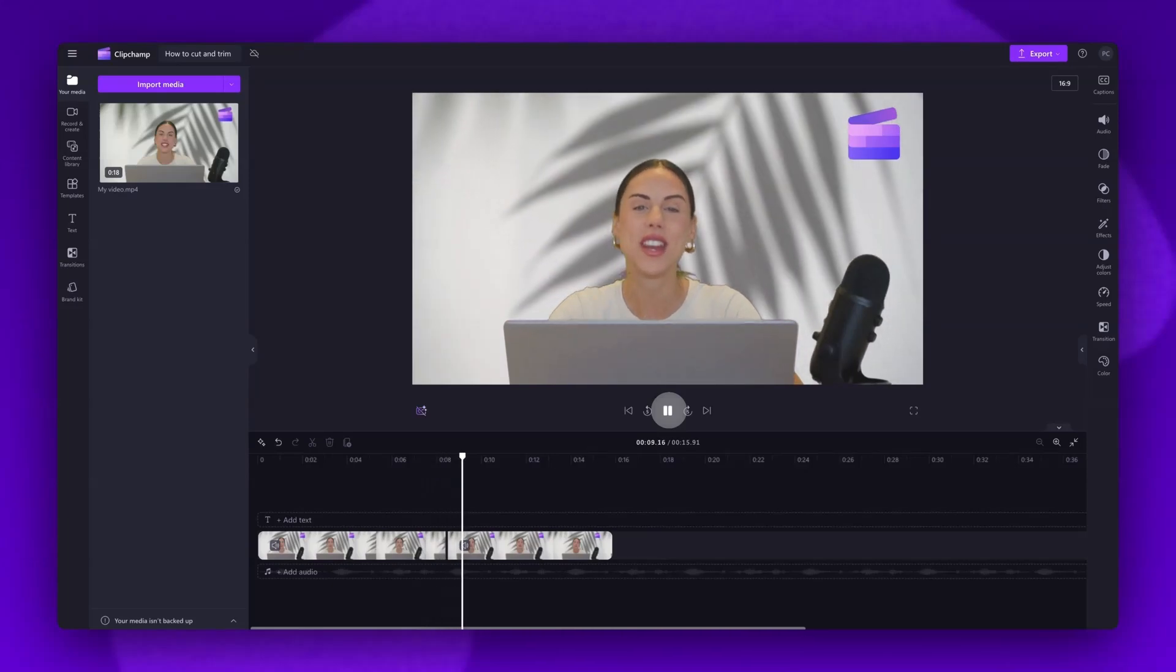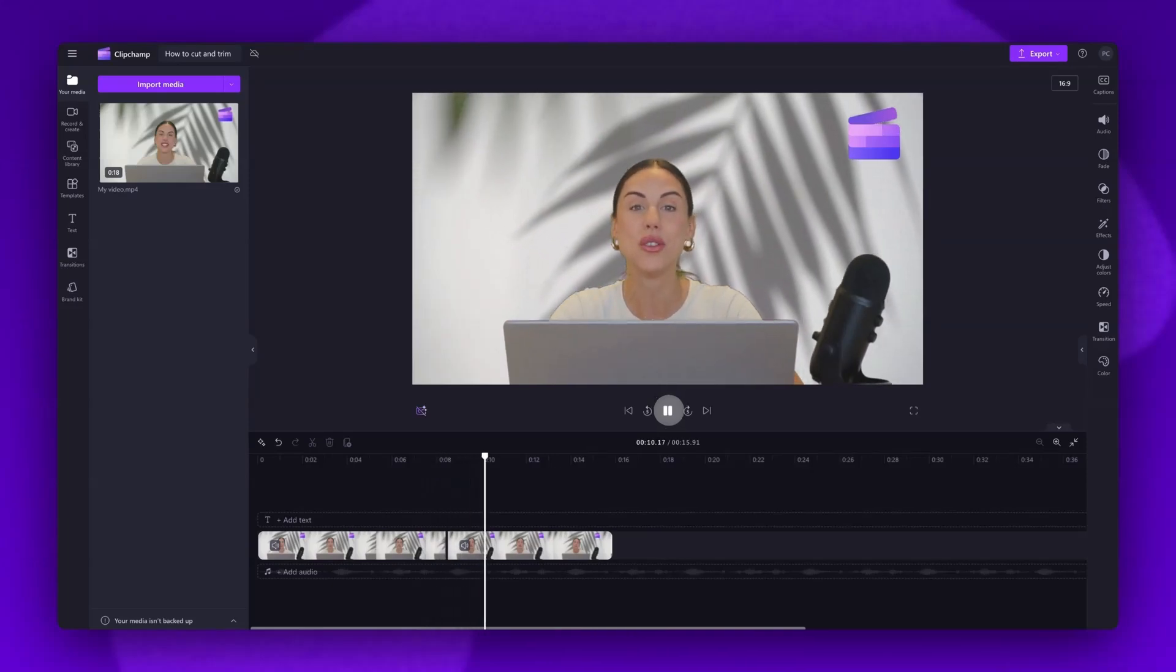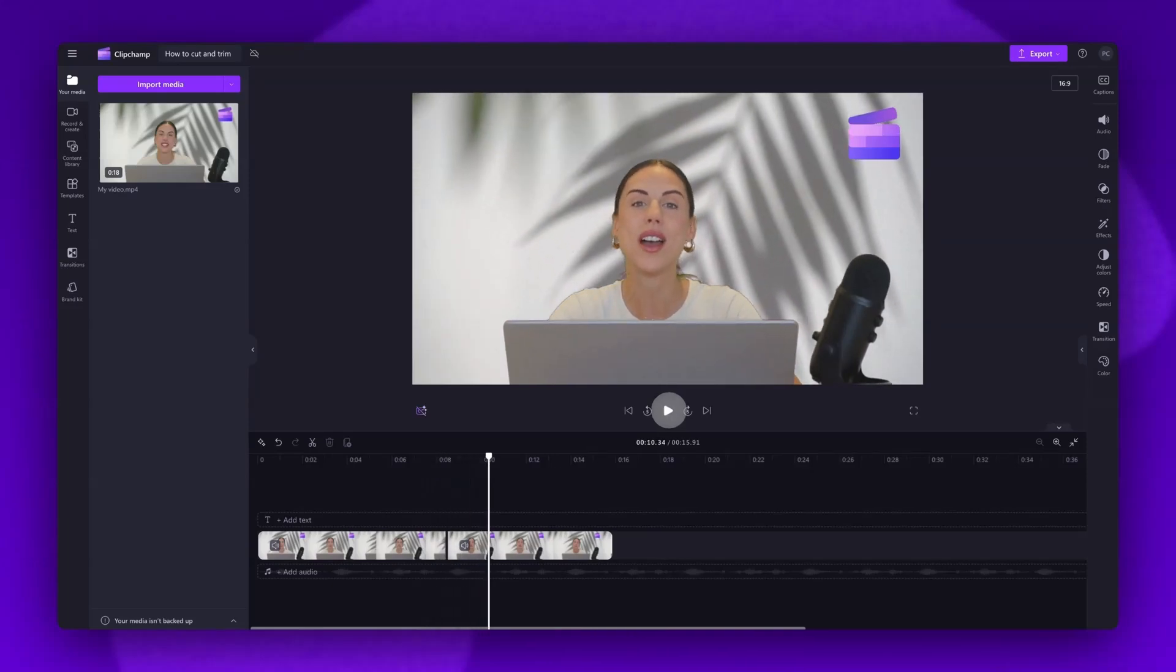You can go ahead and cut as many sections of your video as you want by following the same split and delete steps.